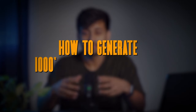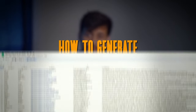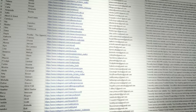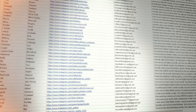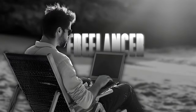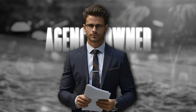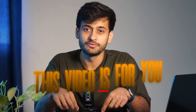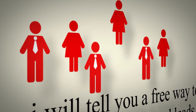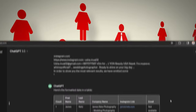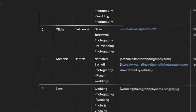In this video, I'll tell you how to generate thousands of leads in minutes, regardless of your location or niche. If you're a freelancer, agency owner, or a marketer who is looking for clients, then this video is for you. I'll tell you a free way to generate unlimited leads, and I'll also show you how you can automate the entire process using ChatGPT.